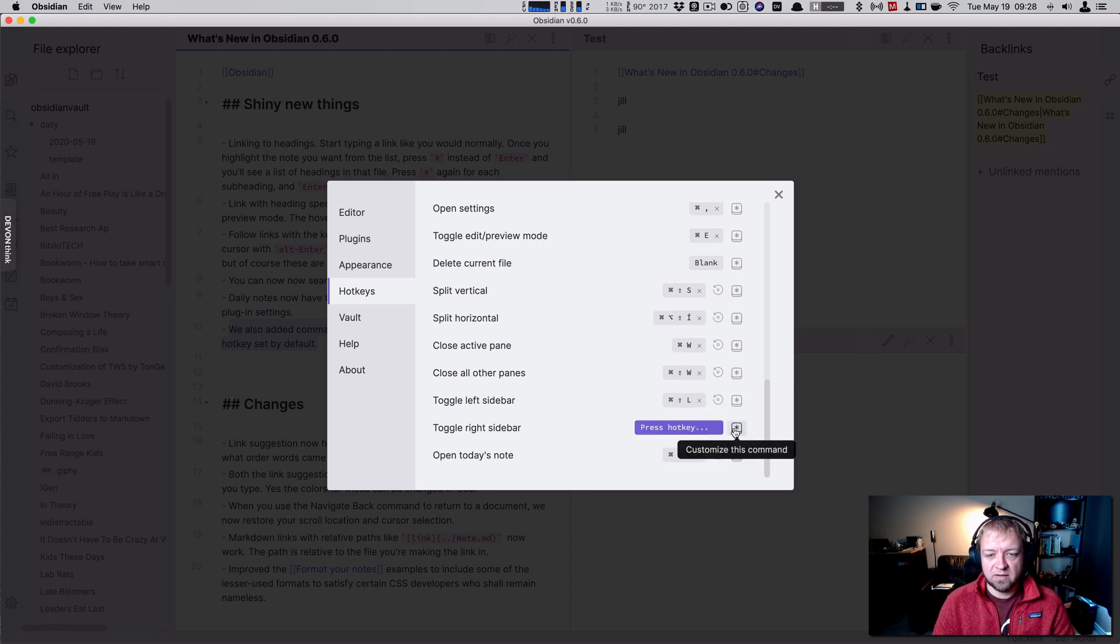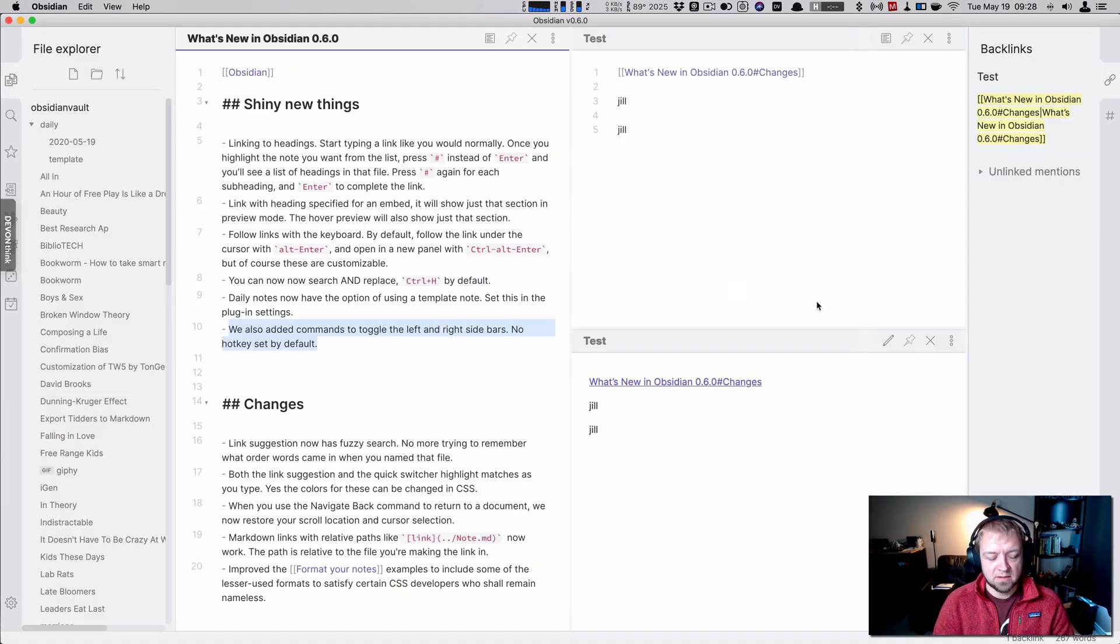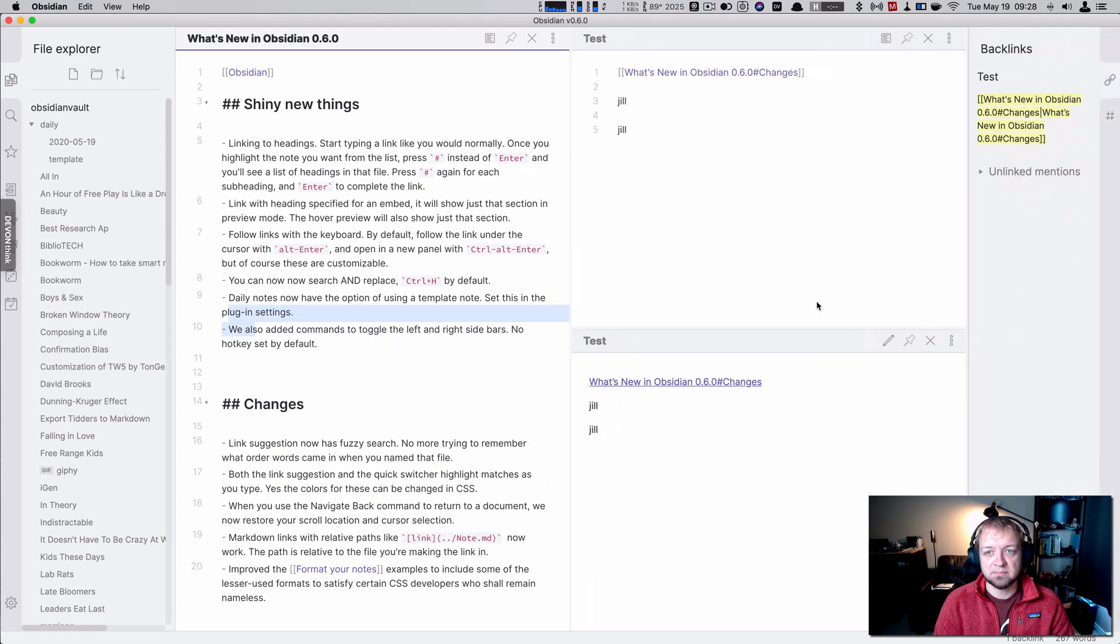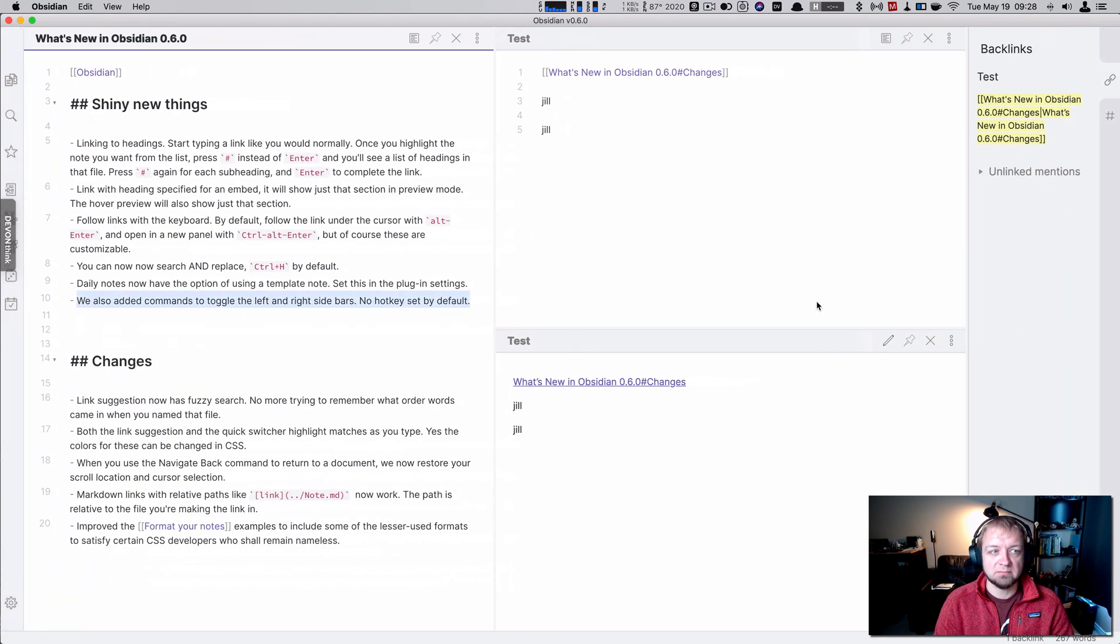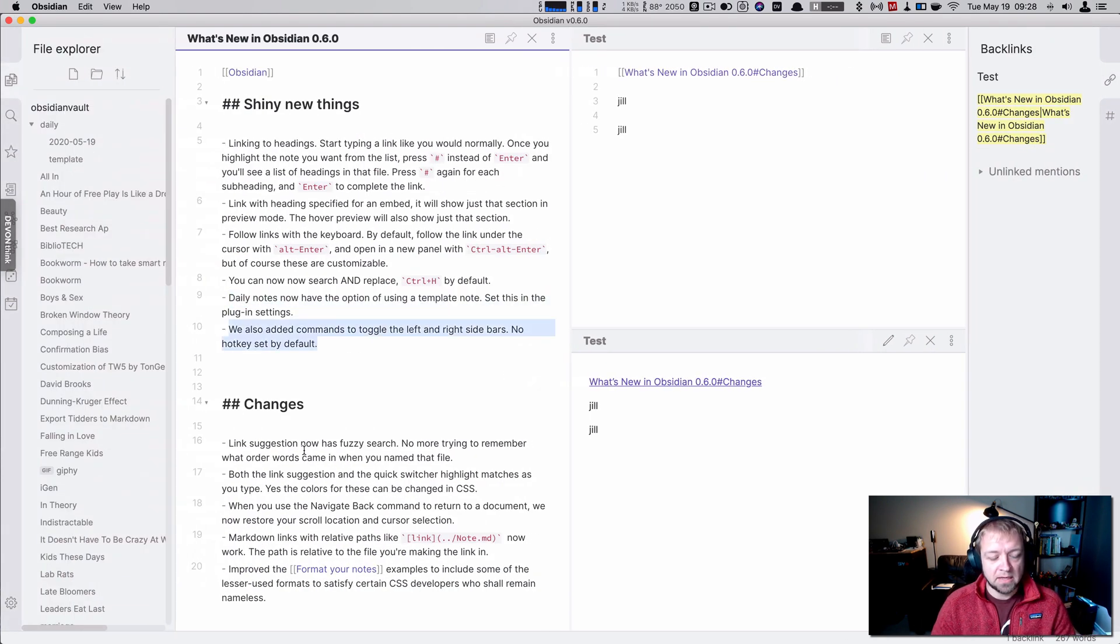And let's kill that one. And toggle right sidebar. Shift command R. So now we should be able to go toggle. Toggle. Perfect.